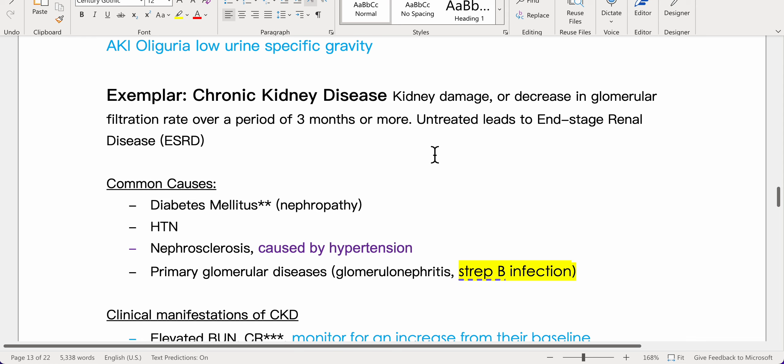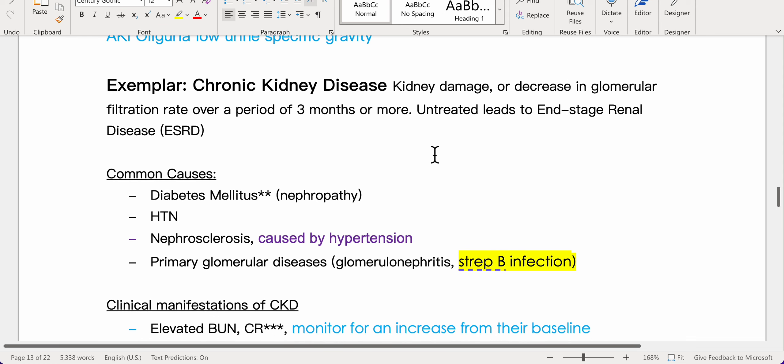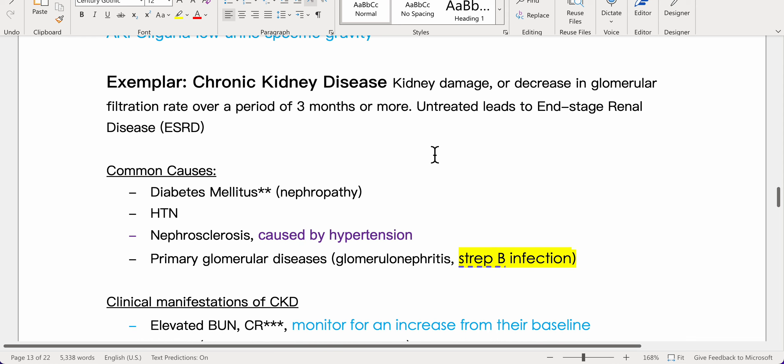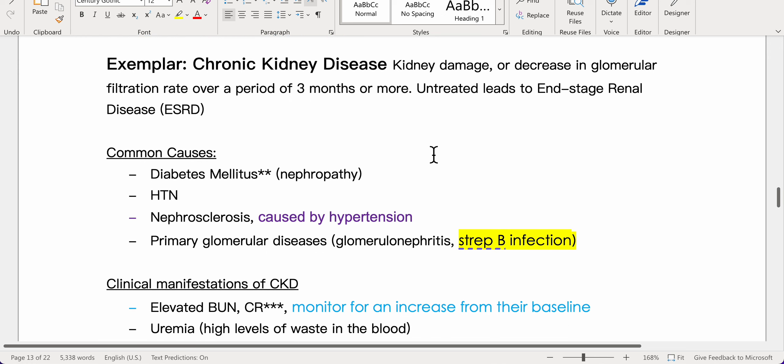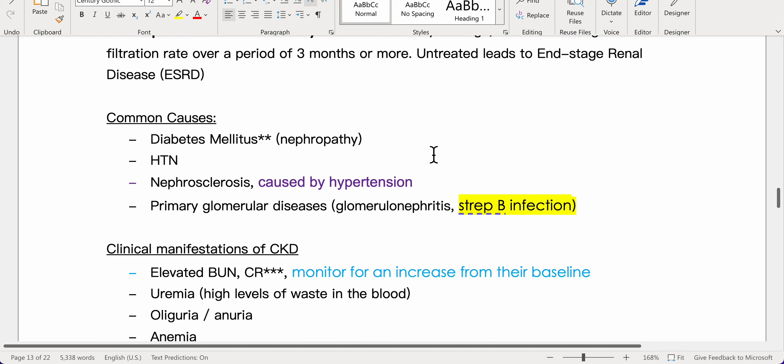Chronic kidney disease is defined as kidney damage or a decrease in glomerular filtration rate over a period of three months or more. If untreated, it leads to end-stage renal disease, ESRD.